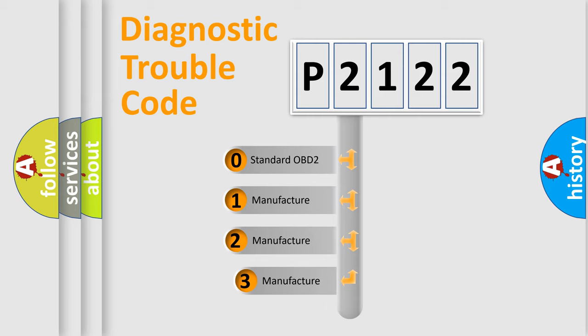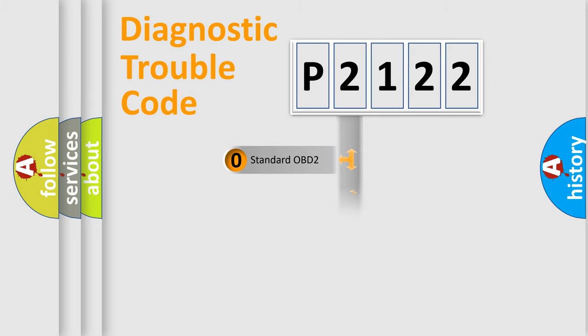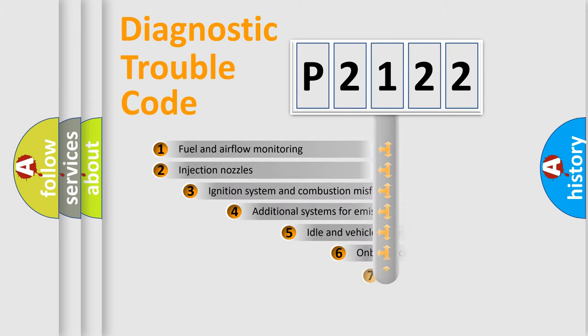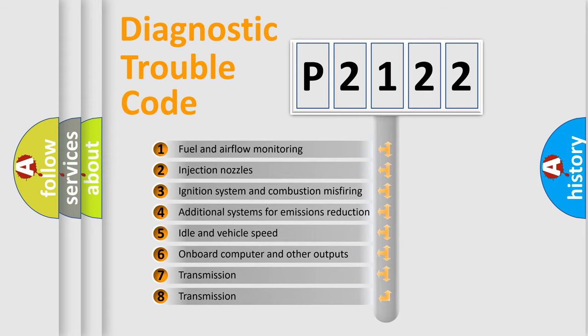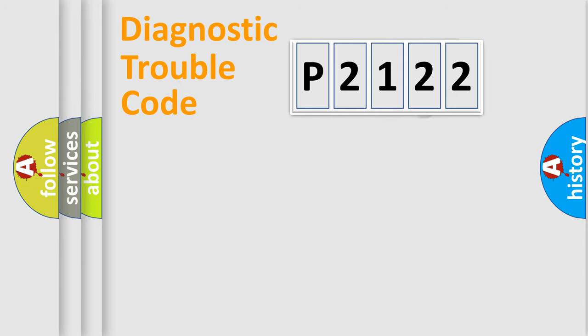If the second character is expressed as zero, it is a standardized error. In the case of numbers 1, 2, 3, it is a car-specific error. The third character specifies a subset of errors. The distribution shown is valid only for the standardized DTC code.